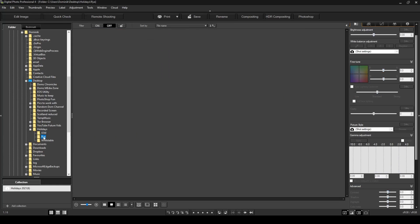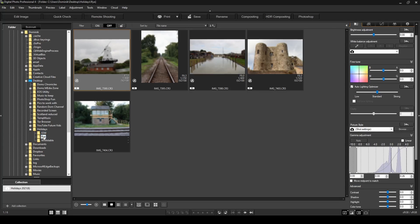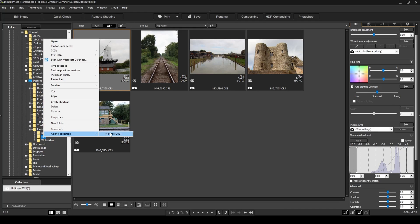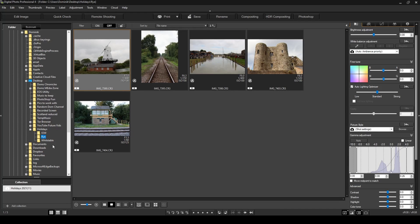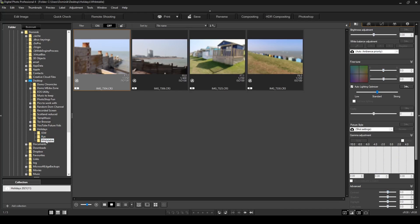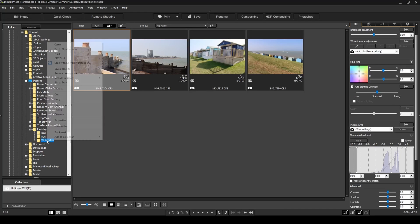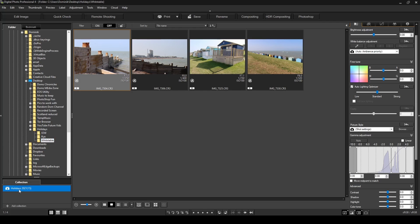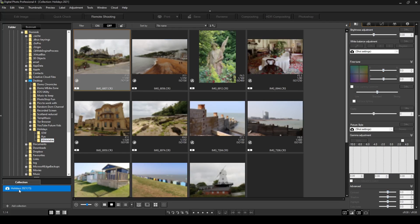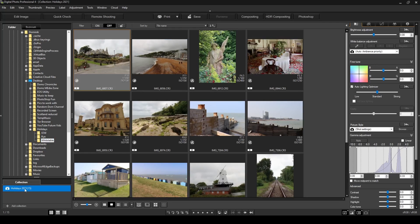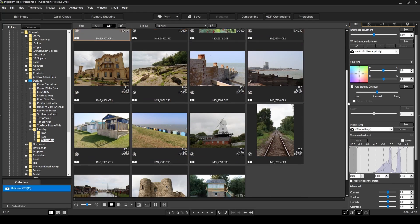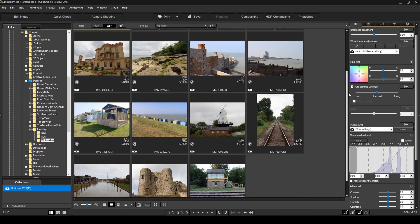Now I can go ahead and do the same with my next folder, which is a holiday to Rye. Add to collection, add to holidays. Likewise, I'm going to do that with Whitstable. Add to collection, holidays. And now you can see there's 15 photos, which is all the photos in all three of these folders are now in my collection. So if I go ahead and click this collection, I'll be able to go through all my holiday photos for 2021.